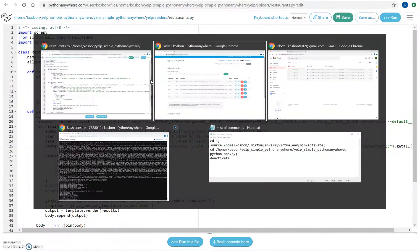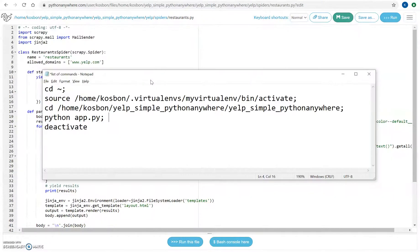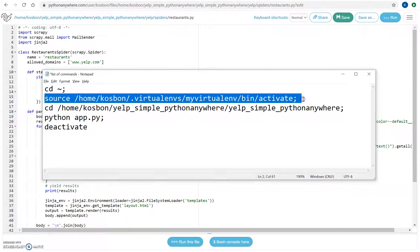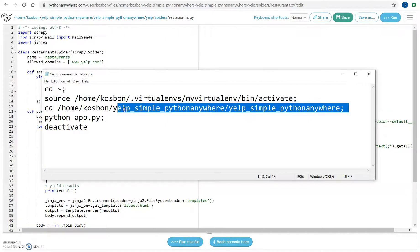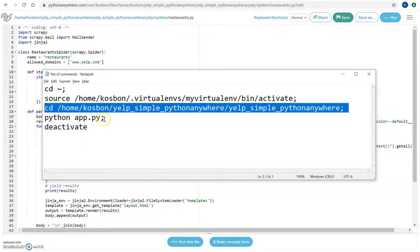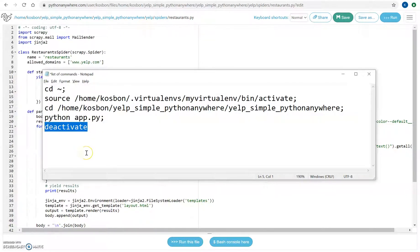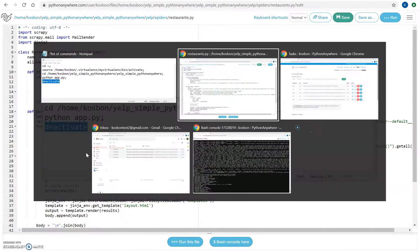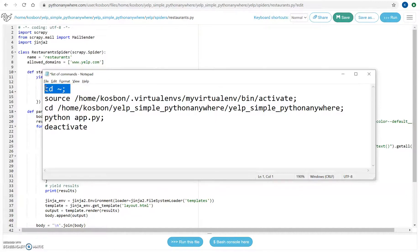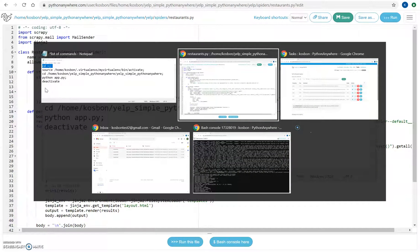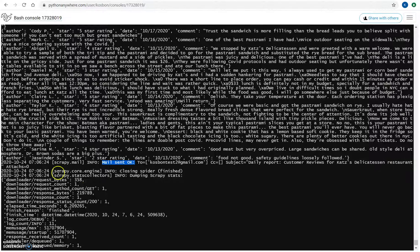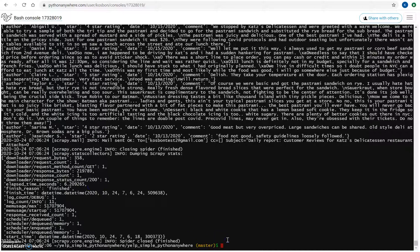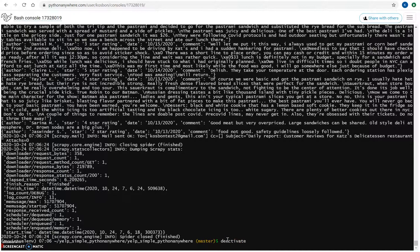So basically the list of commands: you need to go to the root environment, then you have to activate your virtual environment and then go to the folder where you have your app.py file, execute this file, and then deactivate it. Let's try actually before we put it in the task. Let's see how it works first.